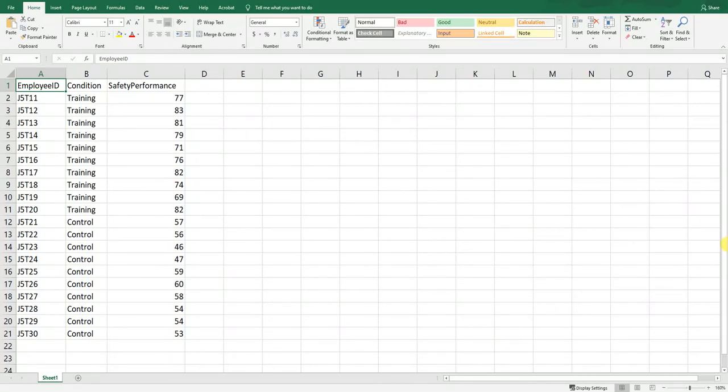In this Excel tutorial we'll learn how to apply an independent samples t-test in order to evaluate a post-test only with control group training evaluation design.